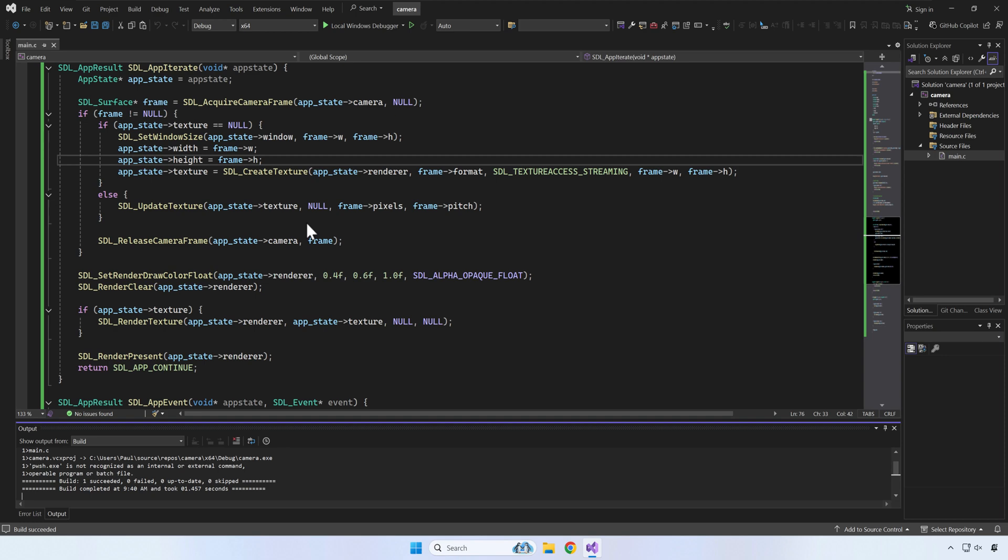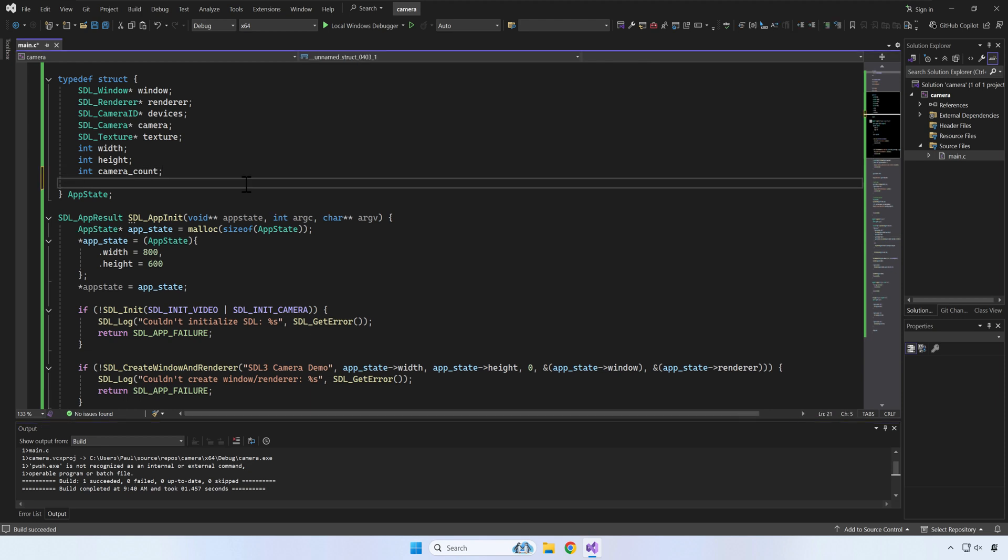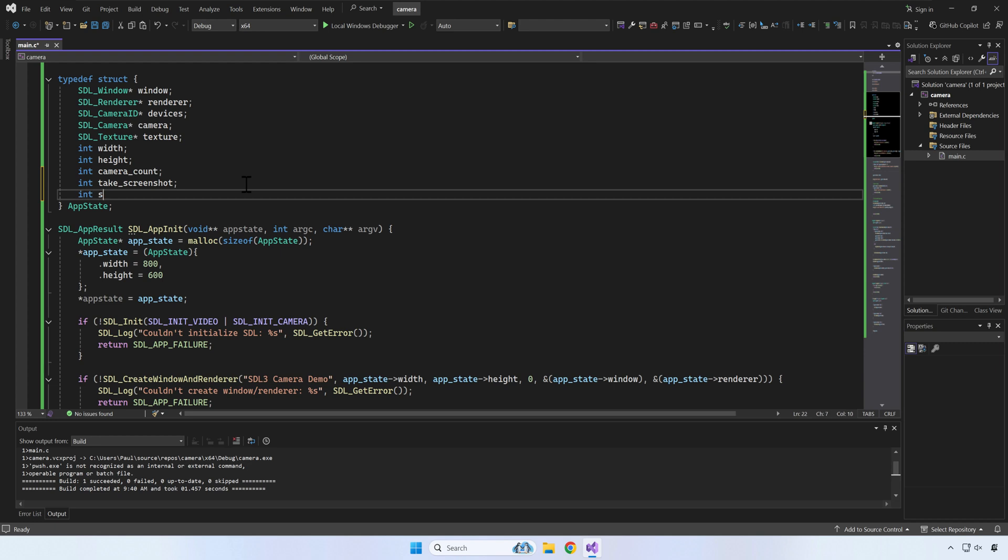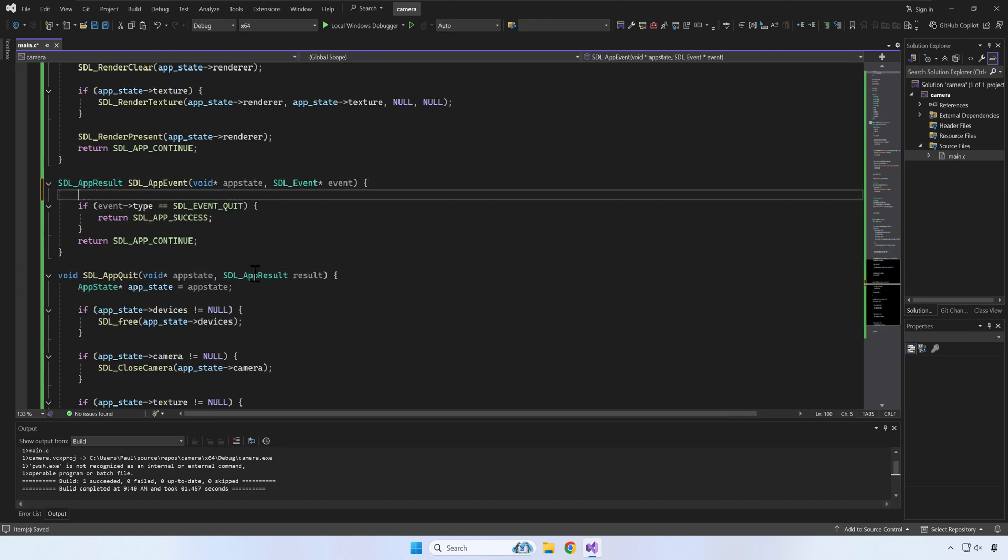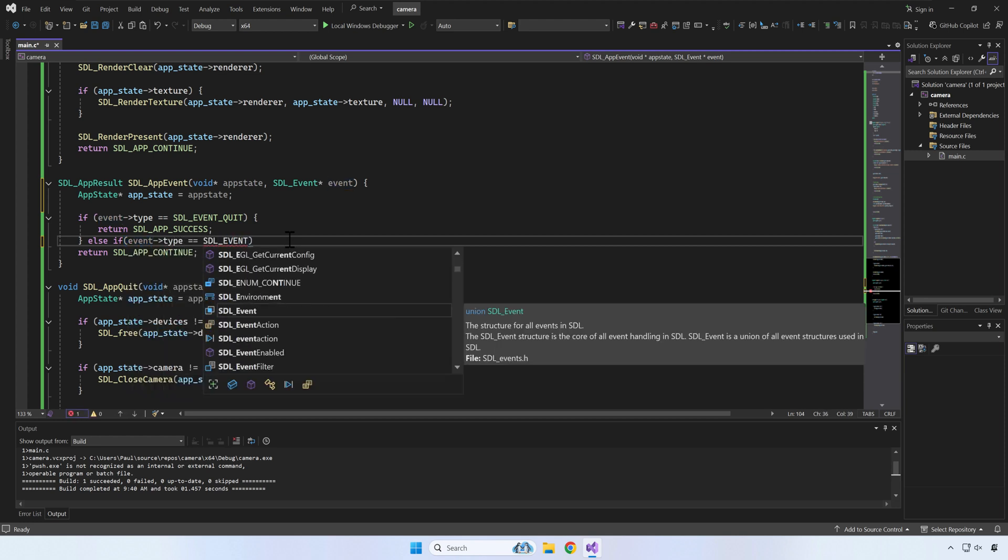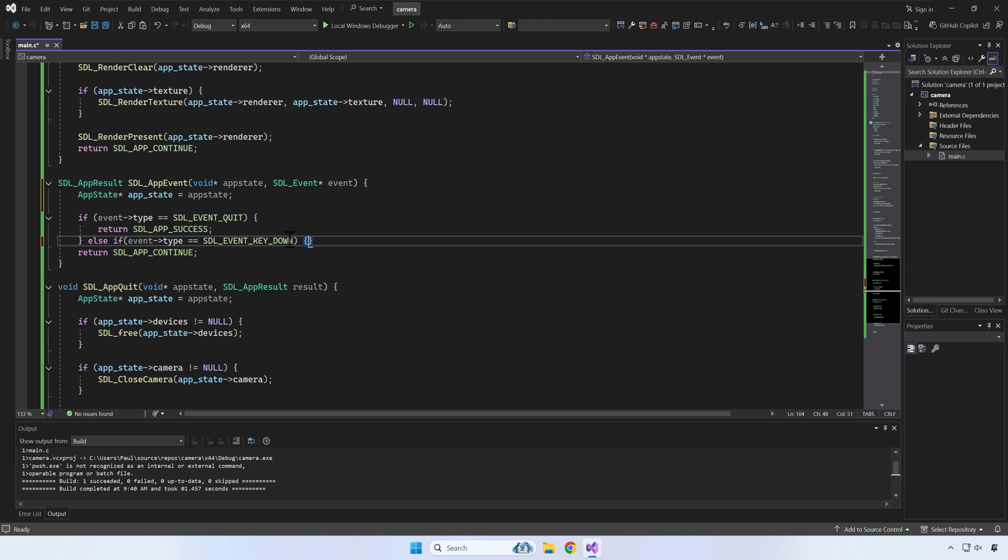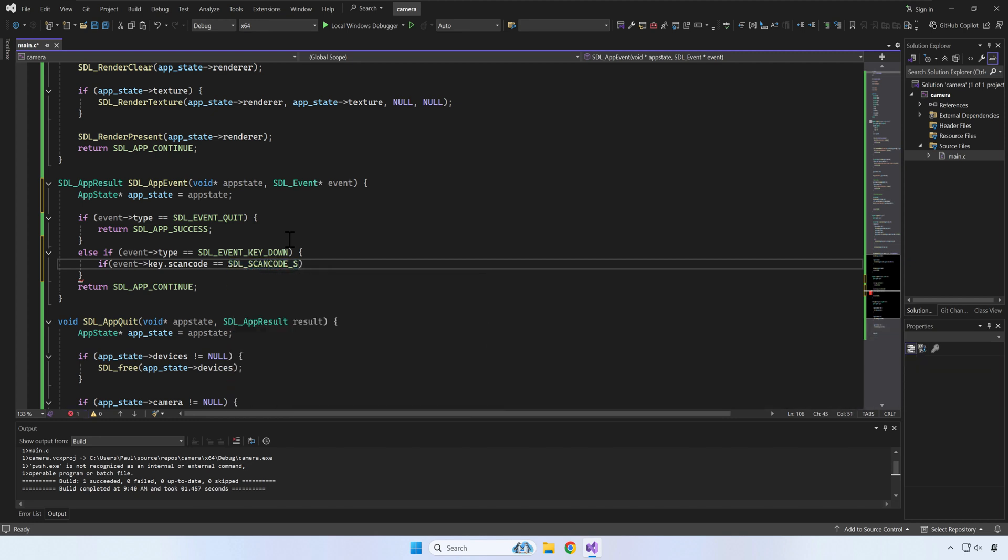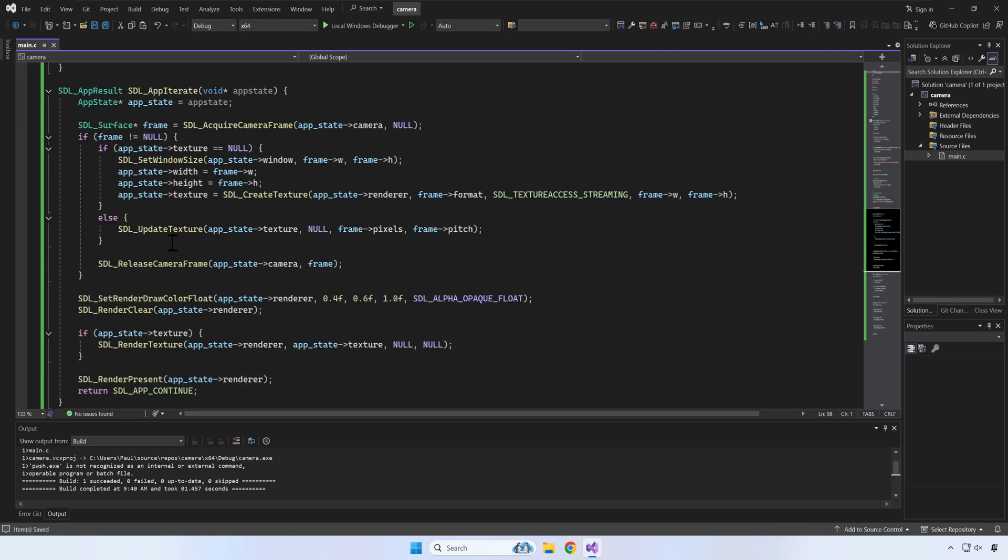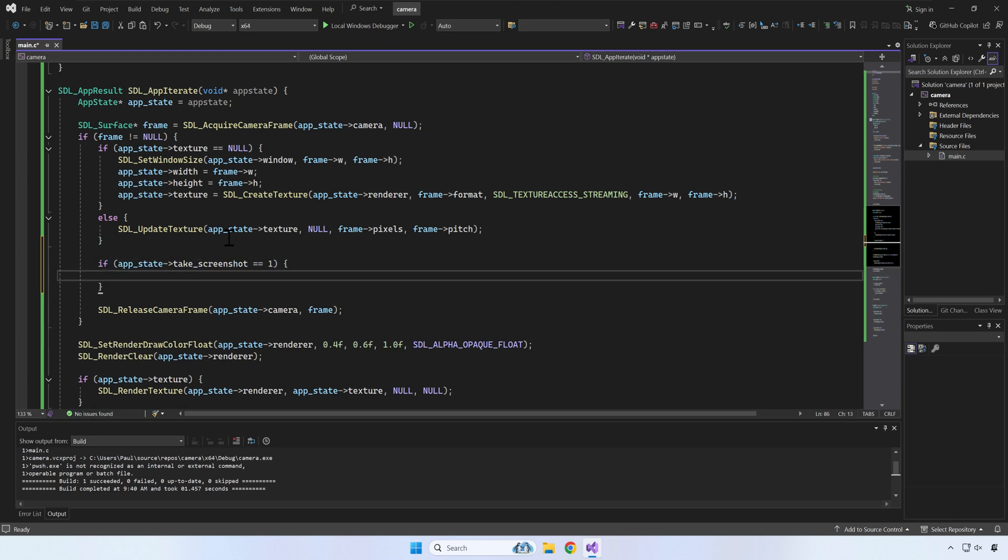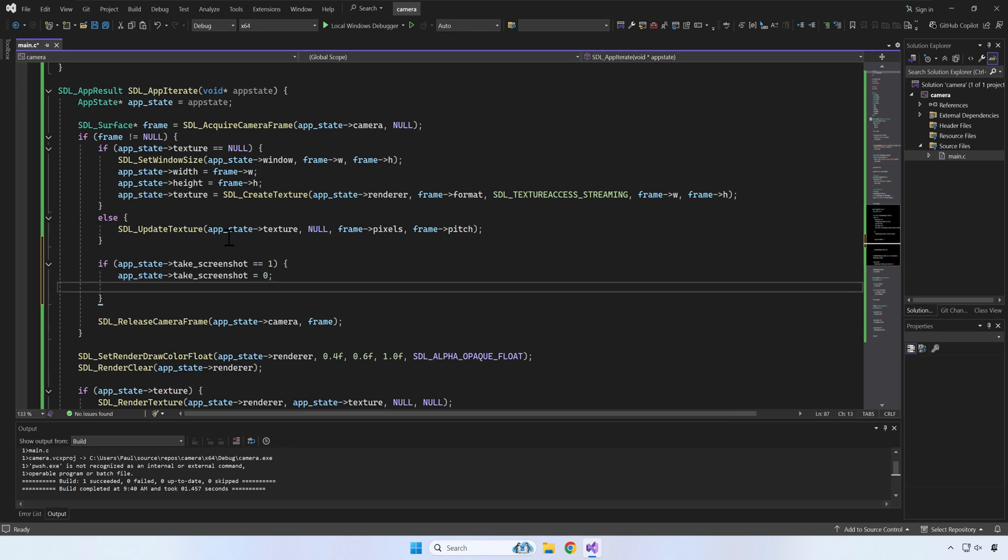Next, let's save the current frame to disk when the user presses a key, like S. For this, we'll add two new variables to our app state: a flag for taking a screenshot, and a counter for how many screenshots we took. In the app event, we can detect when the user has pressed the S key, and set take_screenshot to 1. Back to app iterate. If take_screenshot is 1, we'll save the frame to disk. We set take_screenshot to 0, because we don't want to save every frame to disk, just the ones for which the user has pressed the S key.